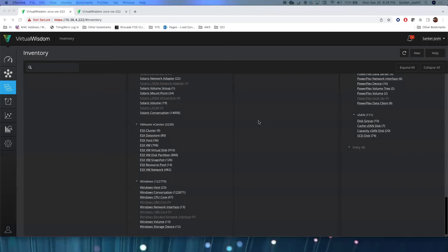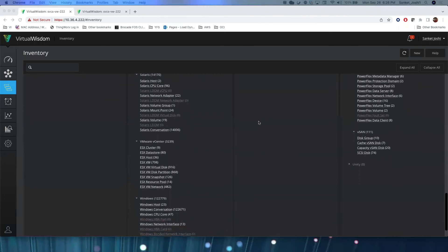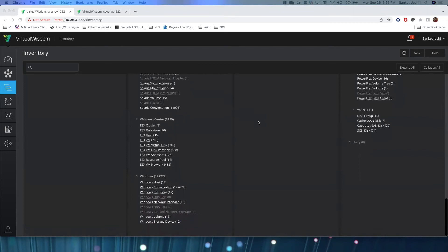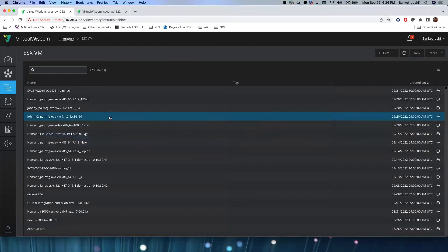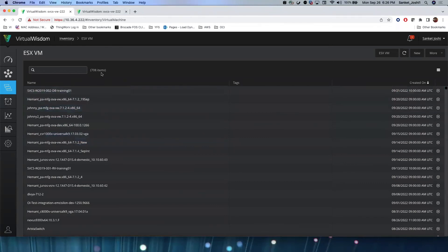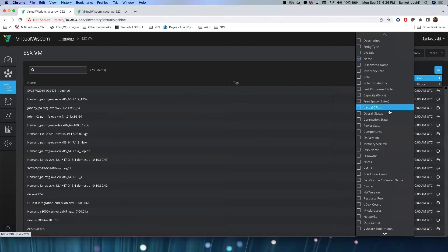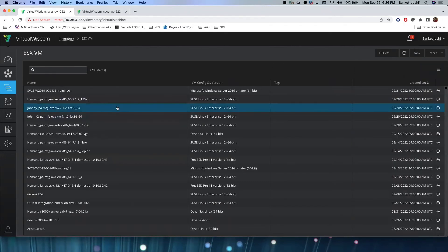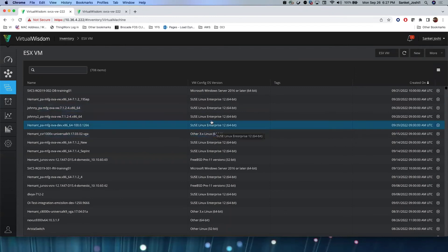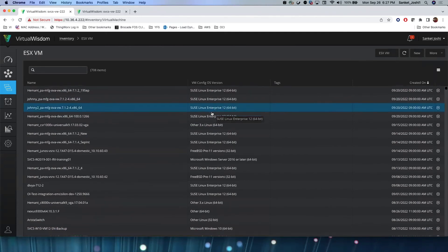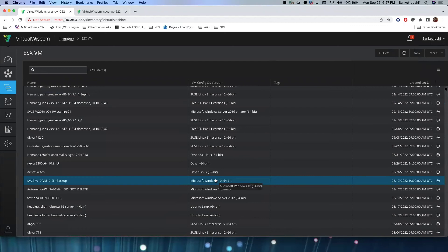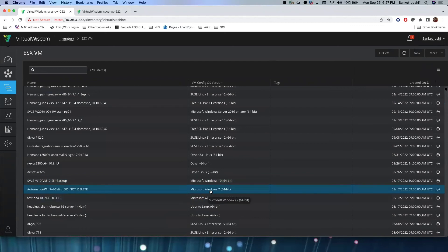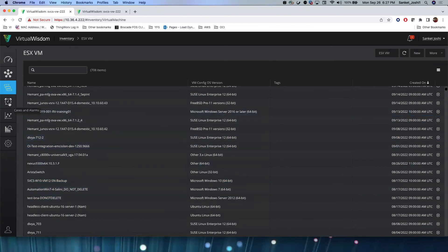Now let's discuss how we can use these filtering methods for creating alarm rules. We will create an alarm rule for CPU utilization on ESX VMs. Let's go to the ESX VM entity first. As discussed, there are 708 ESX VMs discovered on this appliance. Let me also enable a column for OS version — VM config OS version. You can see these VMs are running a combination of OS types, including SuSE Linux and Microsoft Windows, with several OS versions in the list.